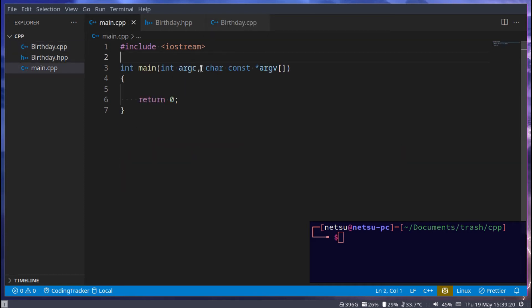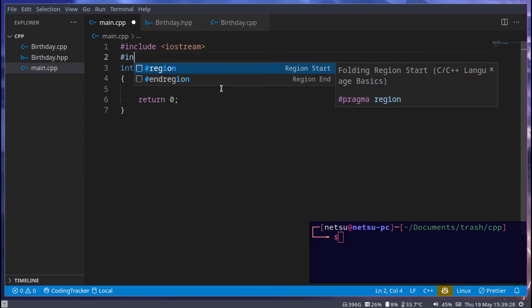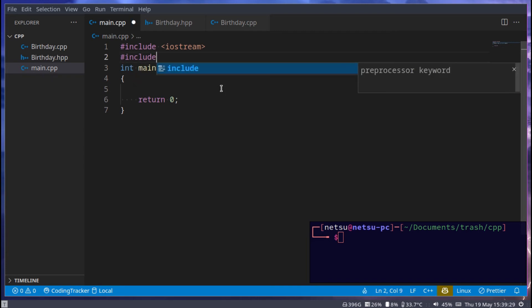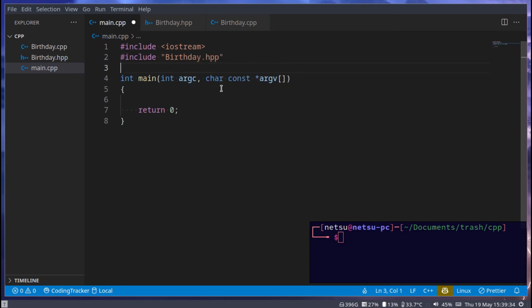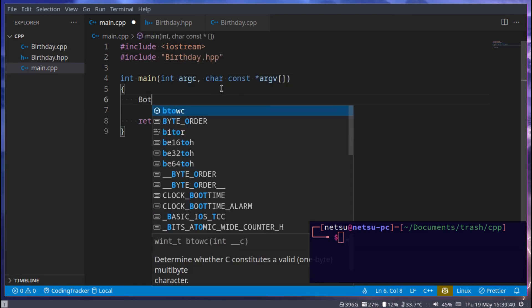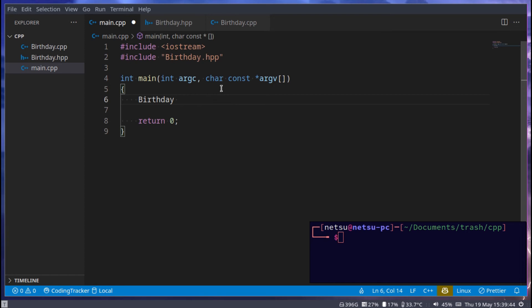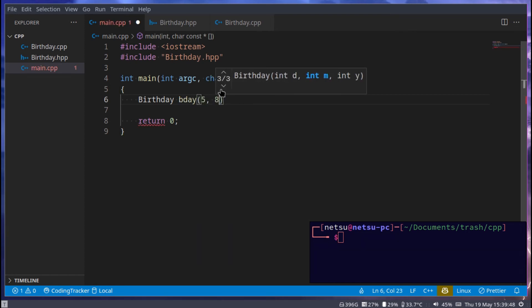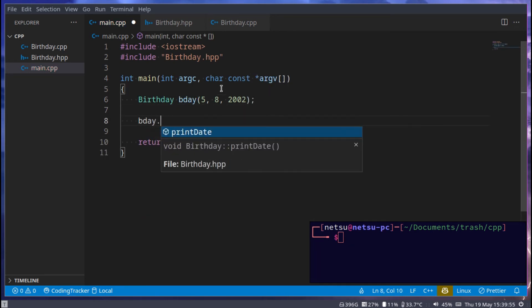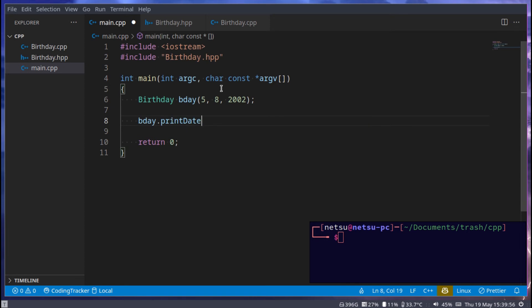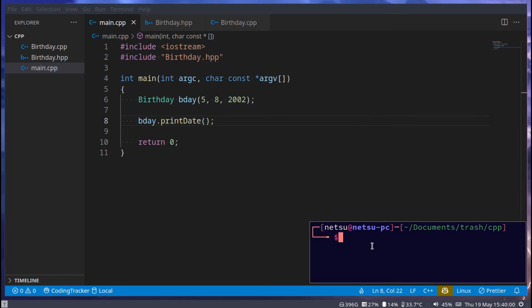We can then go into main.cpp just to make sure everything works. And say hashtag include birthday.hpp. Then here we could say birthday, and then I'm just going to say bday for birthday, and we can say 5, 8, 2002, and that will be my birthday. And we can just say bday.printDate, and that will print the birthday to us.